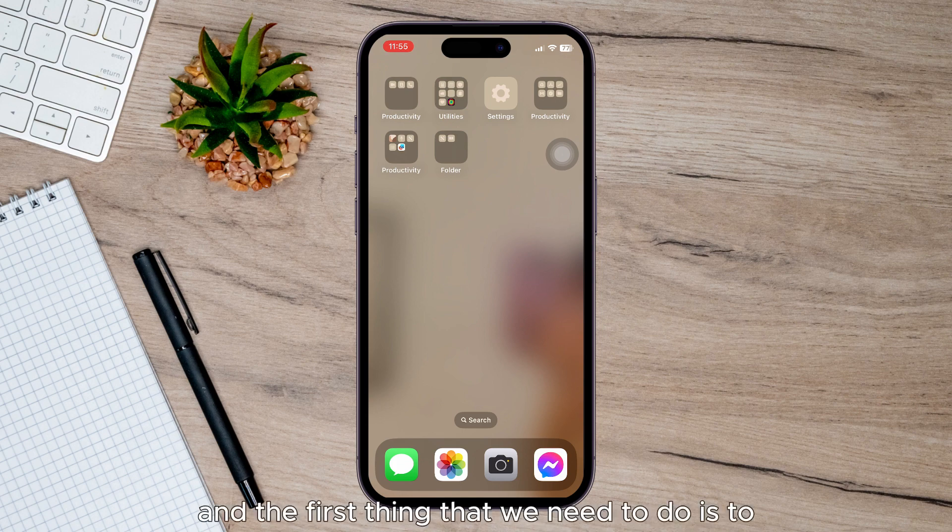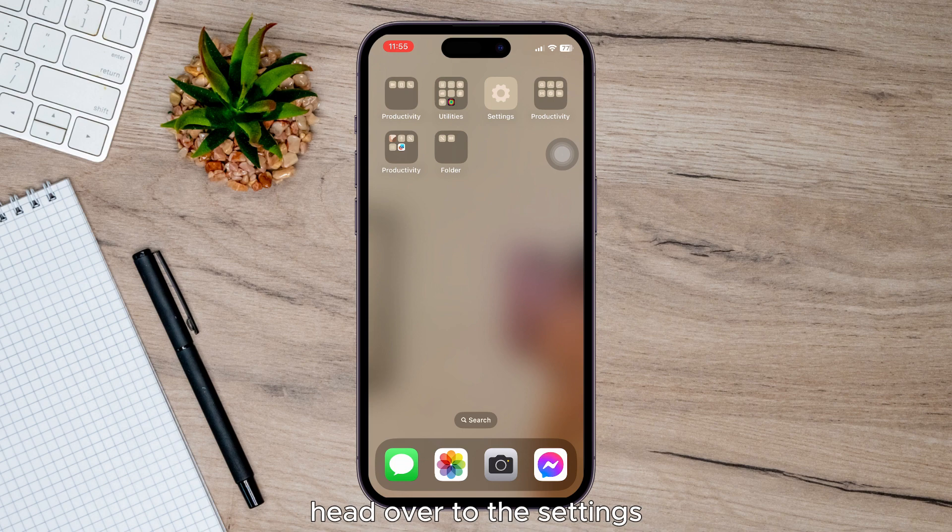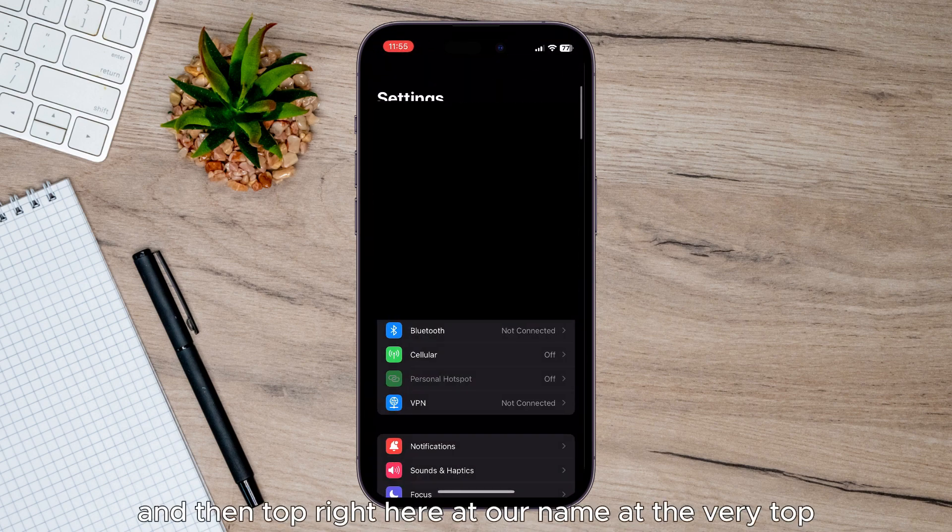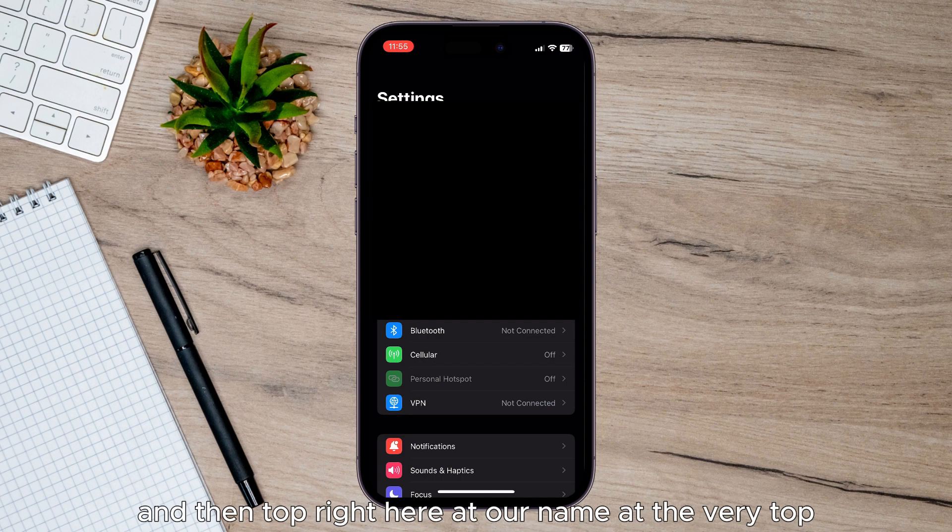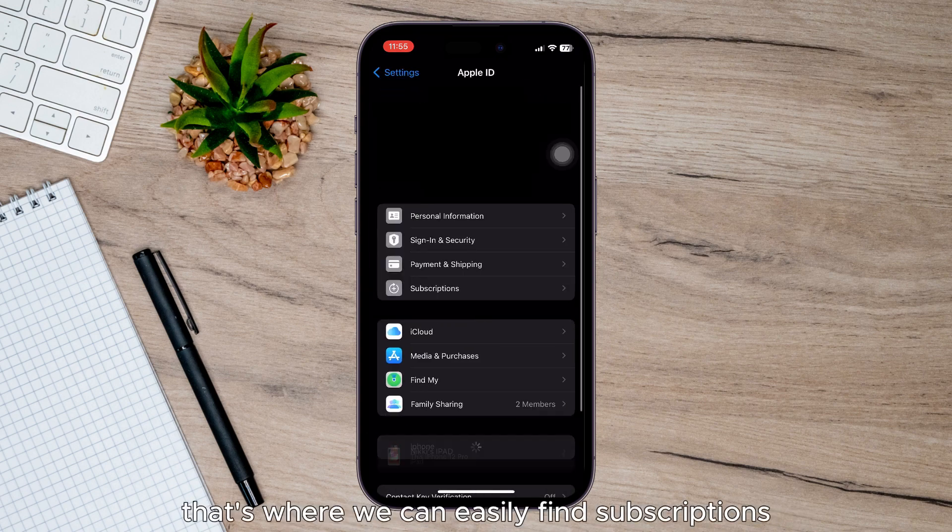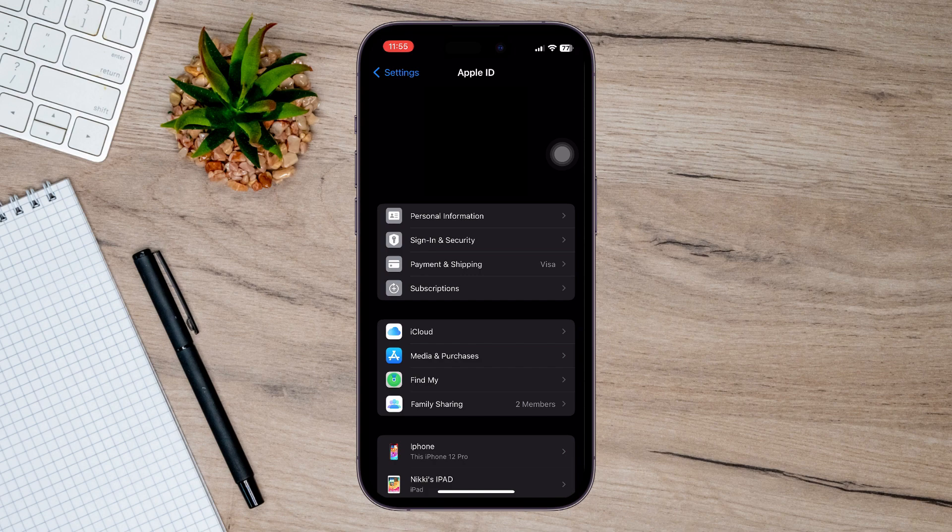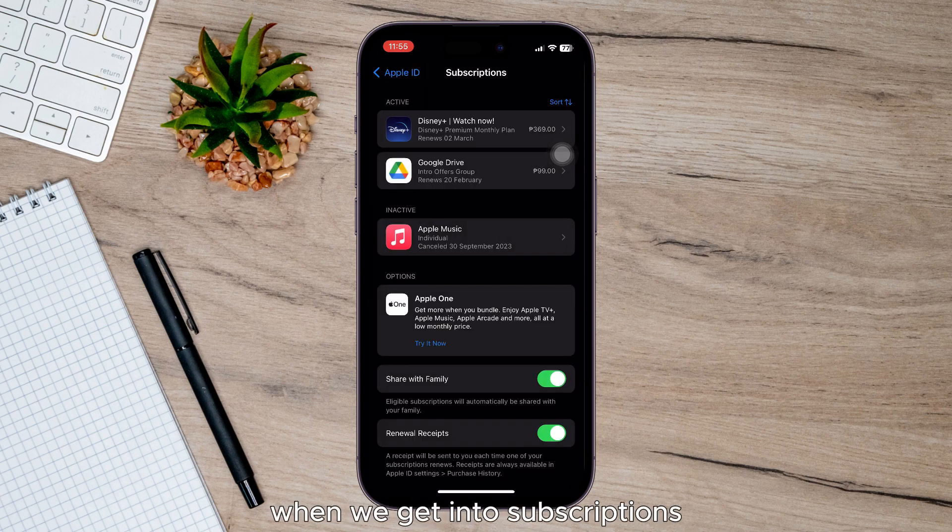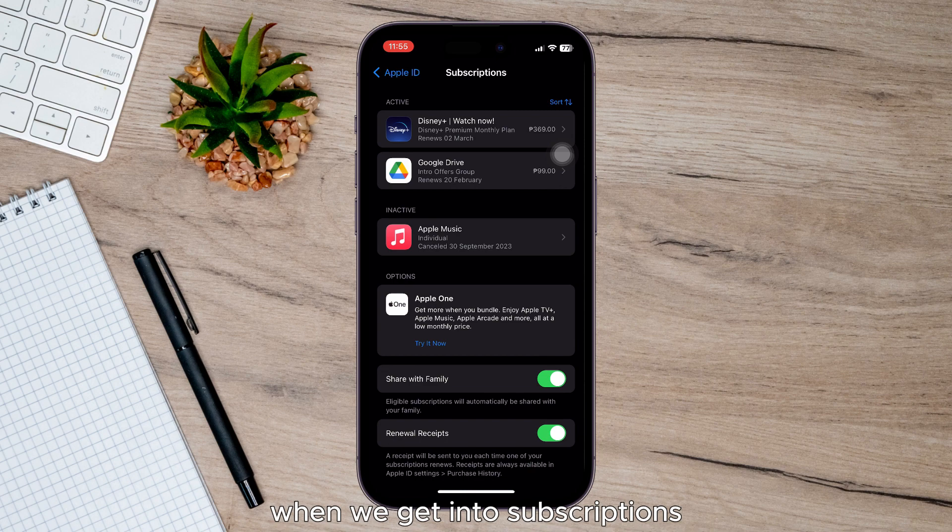...is to head over to Settings, and then at the top right here at our name at the very top, that's where we can easily find subscriptions. Next thing you need to do is when we get into subscriptions...